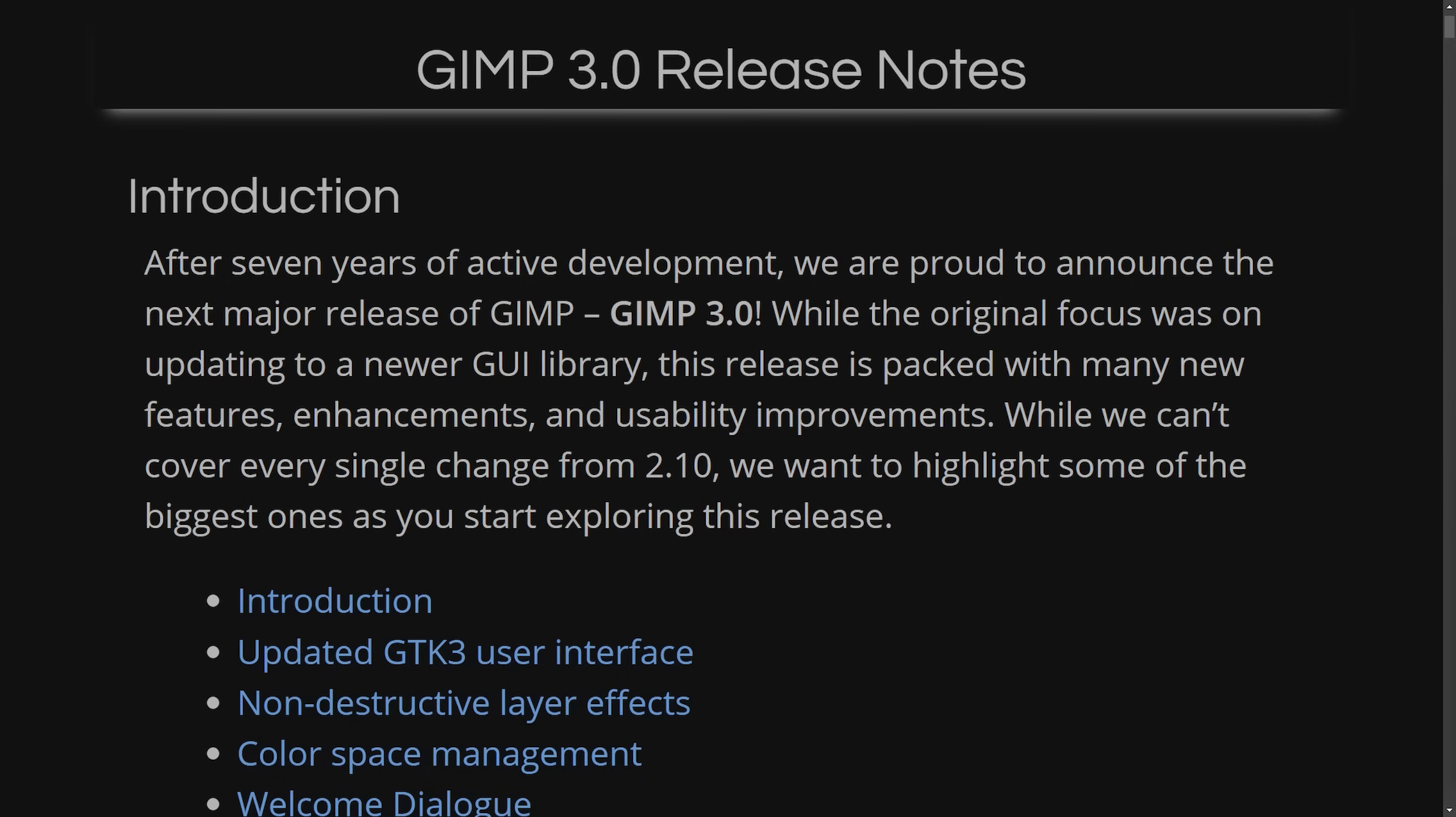It also has non-destructive editing now. Users can apply filters and adjustments without permanently altering the original image, allowing for a more flexible and reversible editing workflow. They also have enhanced text styling, including an updated text tool which enables on-canvas editing with features like outline, shadows, bevels, and more. Also, they've enhanced the file support. In GIMP 3, it expands compatibility with various file formats, including the PSD export and support for BC7 DDS files, so that it has smoother exchanges with other programs.